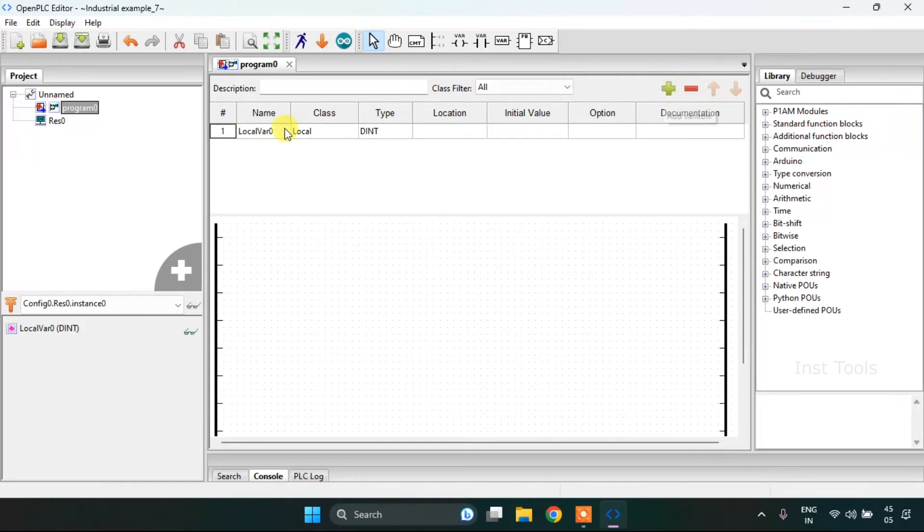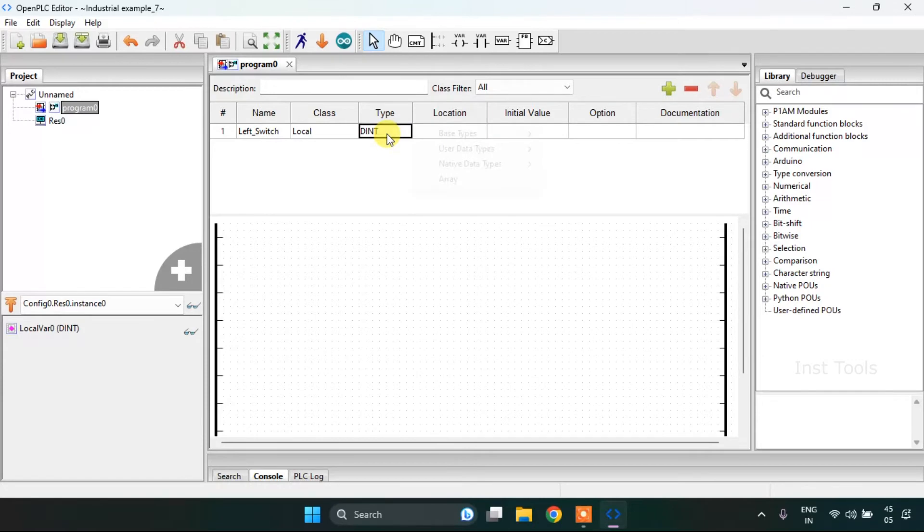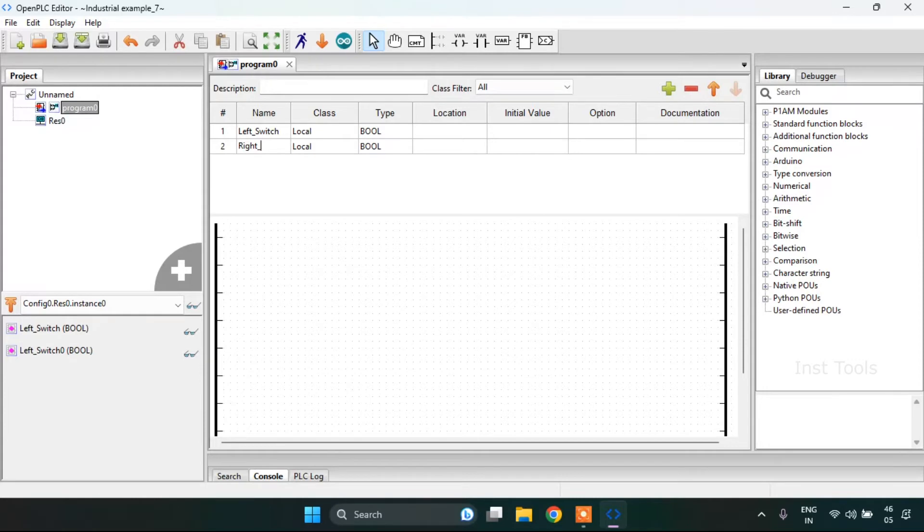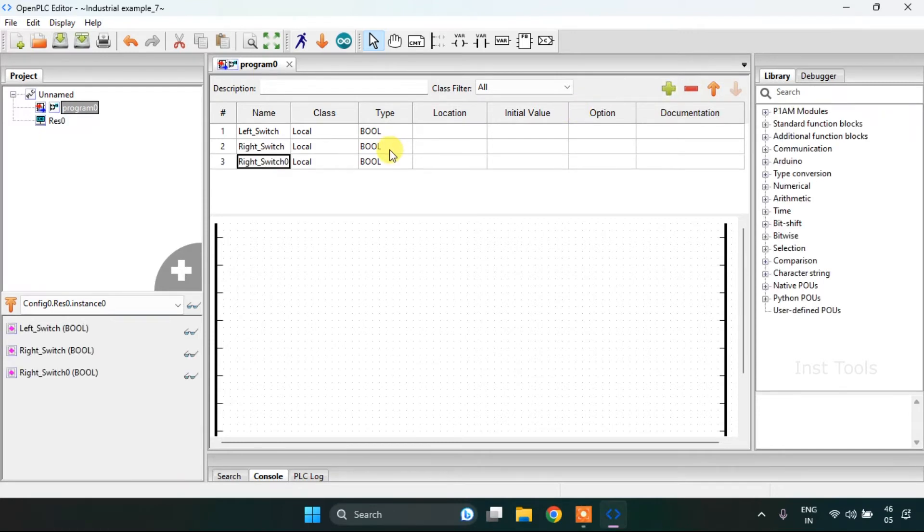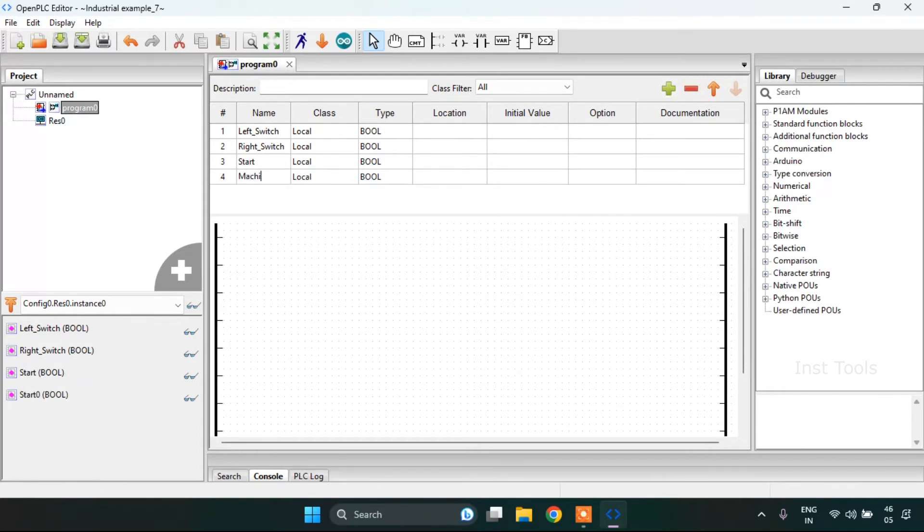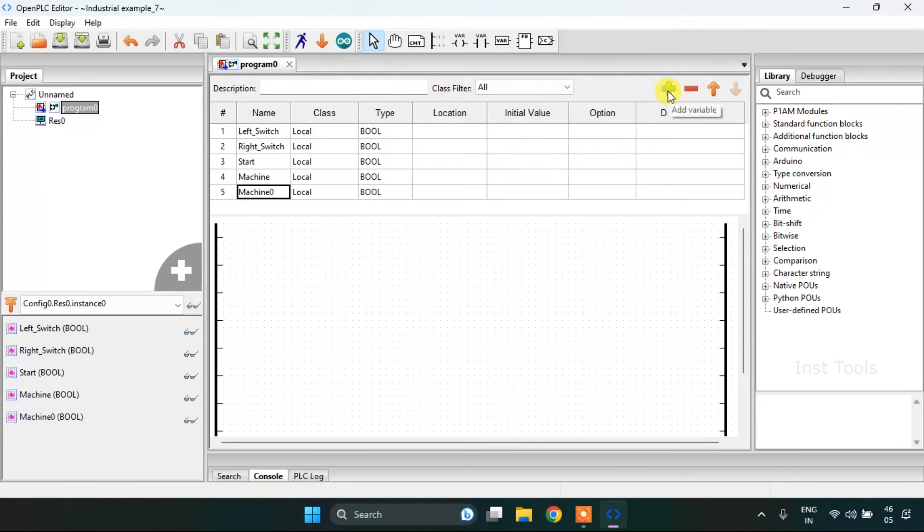Then after I need to create the variables here. Left switch of the type boolean, left side switch, start and machine. Also a memory bit.